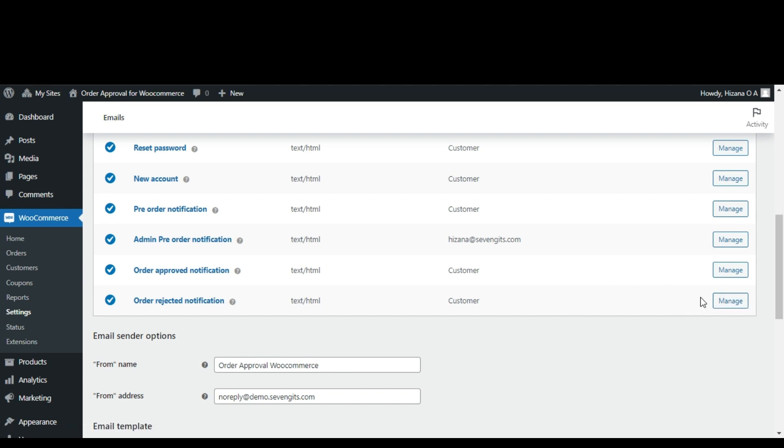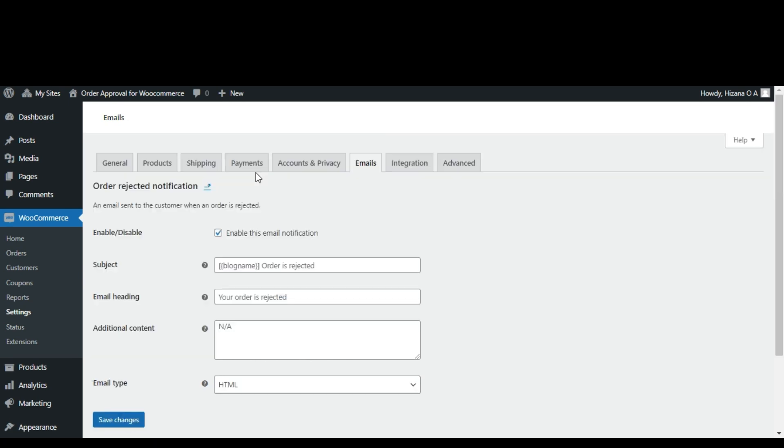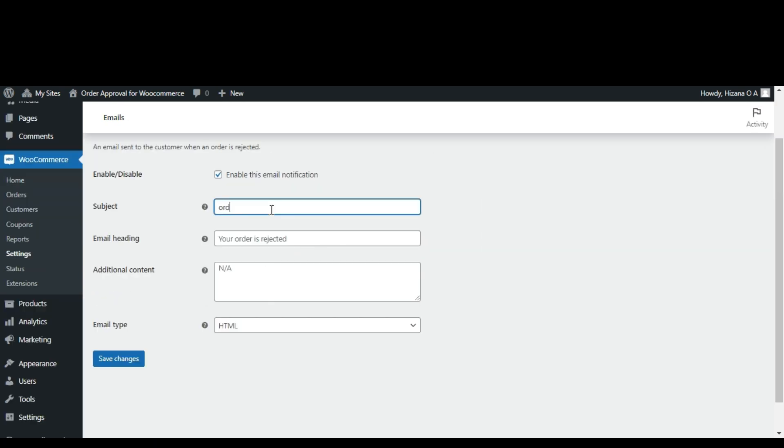To edit any of these templates, simply click on the manage option. After making changes don't forget to save changes.